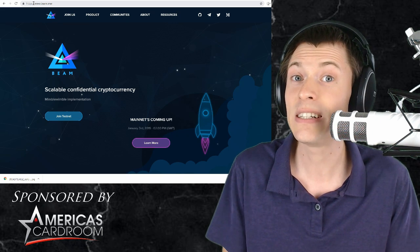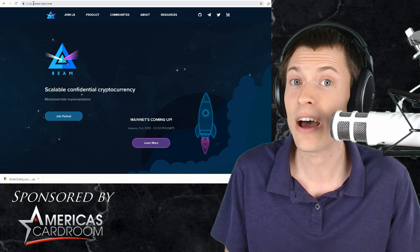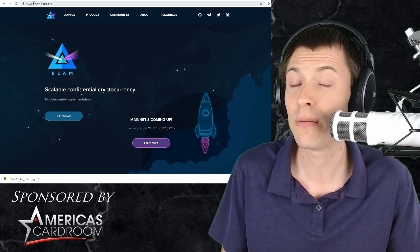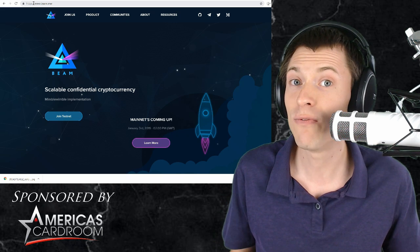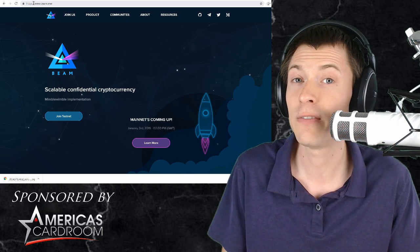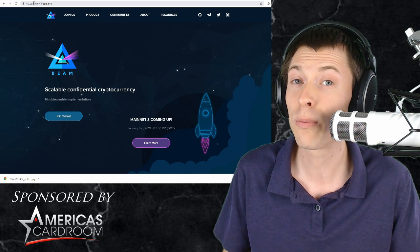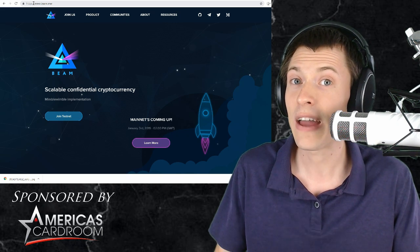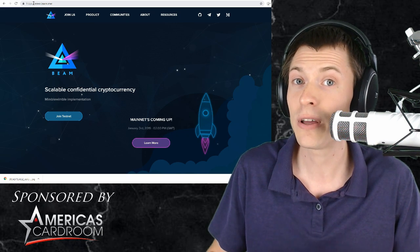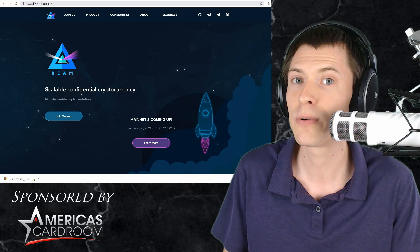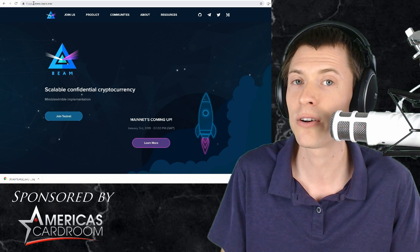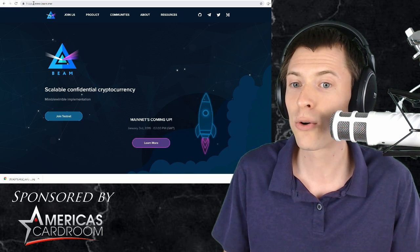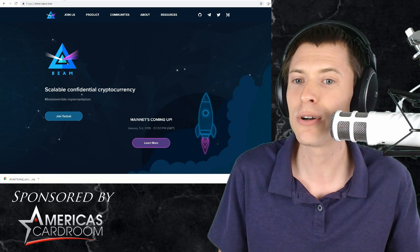And the company actually takes 20% of the proceeds of the mining to help fund the company fund development. So this is a corporate model where they have a central company. They pay developers, they pay marketers to promote the coin. So this is the corporate option.